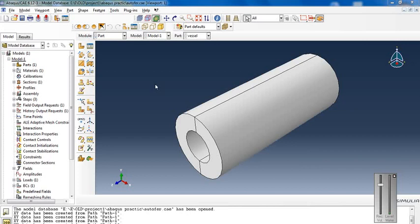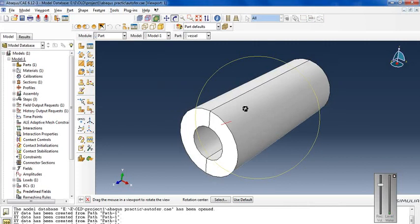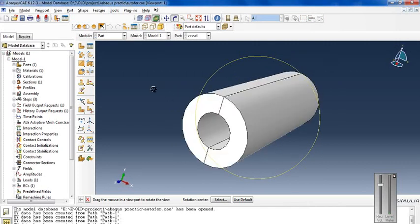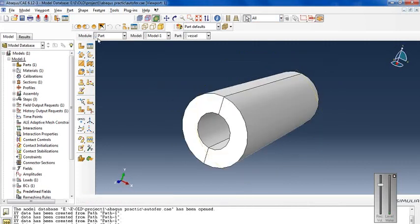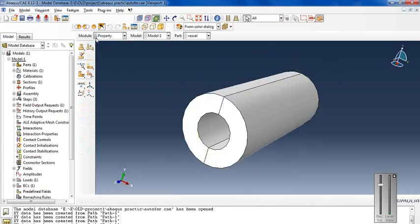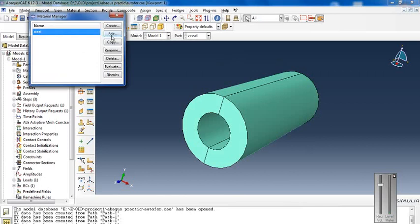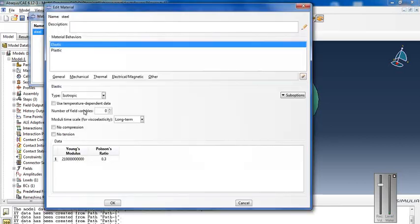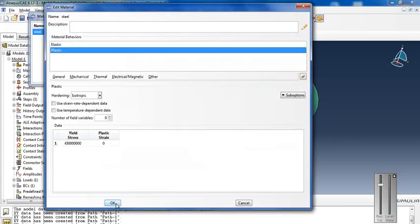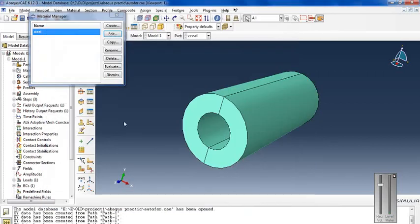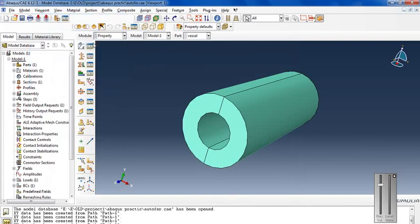The application of autofrettage process is required to improve component fatigue life. Now you look at the model of pipe or pressure vessel with material elastic and plastic behavior with a perfect plastic model.